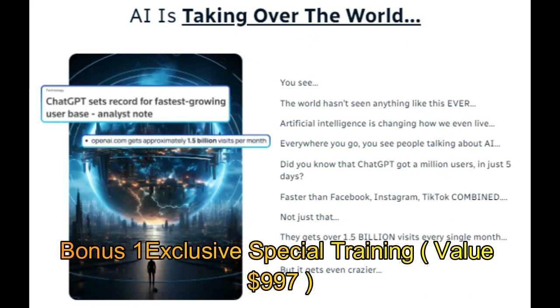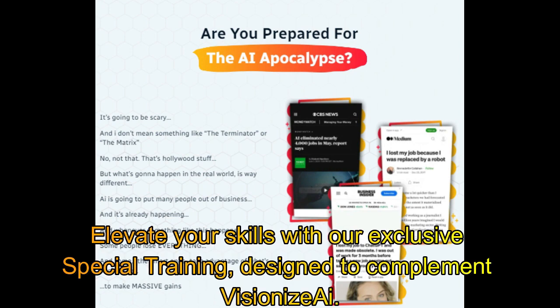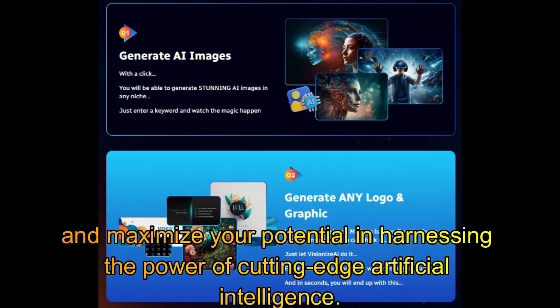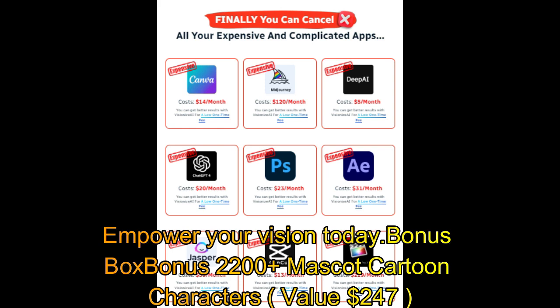Bonus one exclusive special training, value $997. Elevate your skills with our exclusive special training designed to complement VisionEyes AI. Unlock advanced techniques, refine your understanding, and maximize your potential in harnessing the power of cutting-edge artificial intelligence. Empower your vision today.